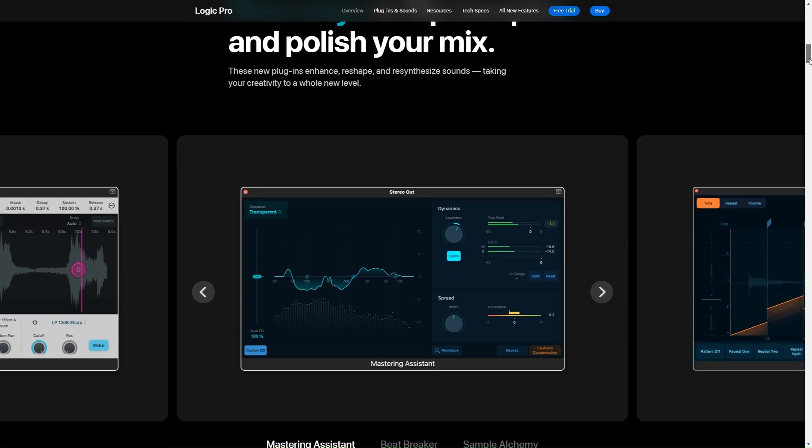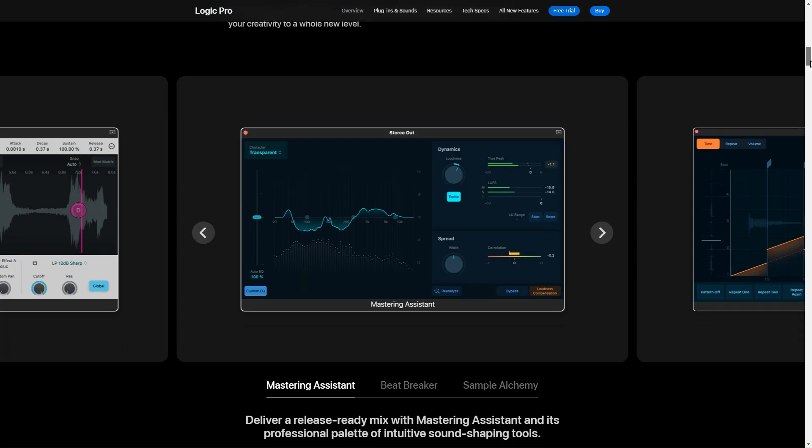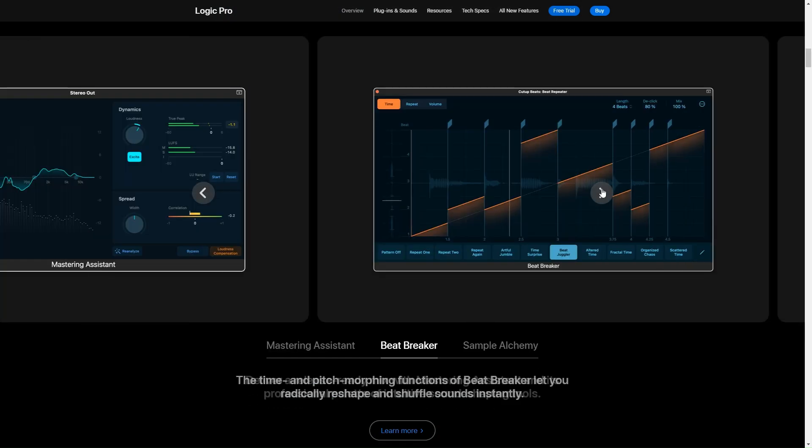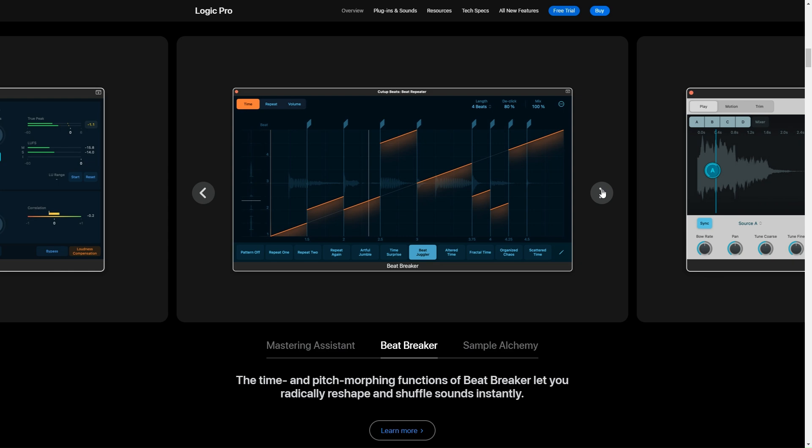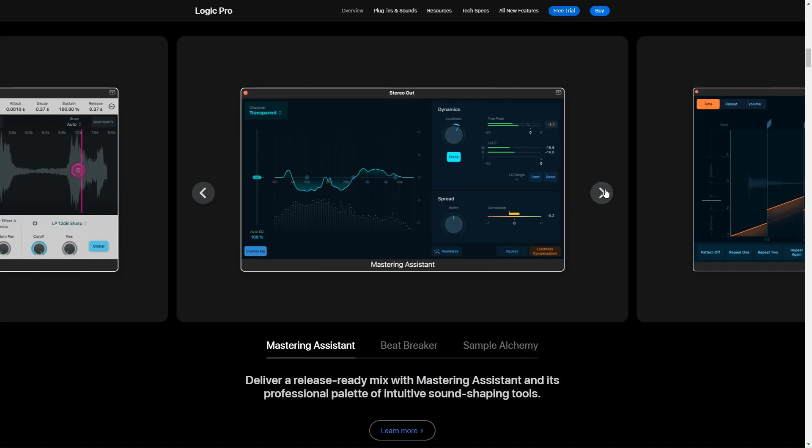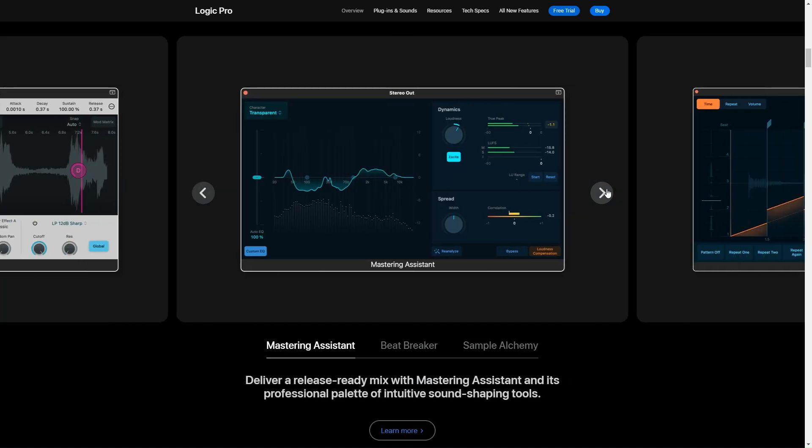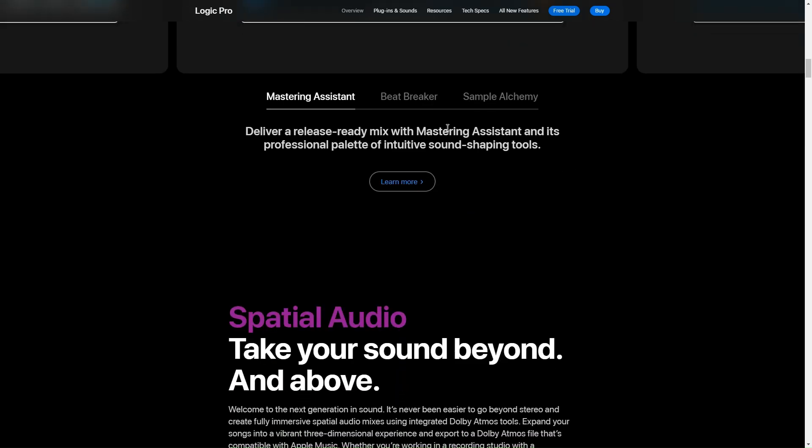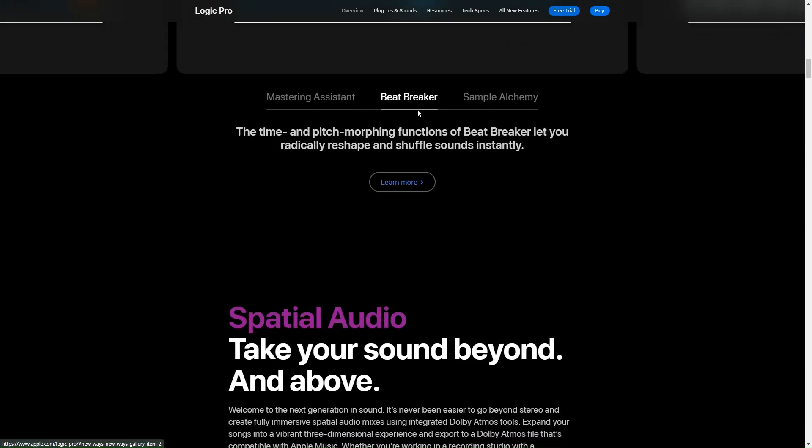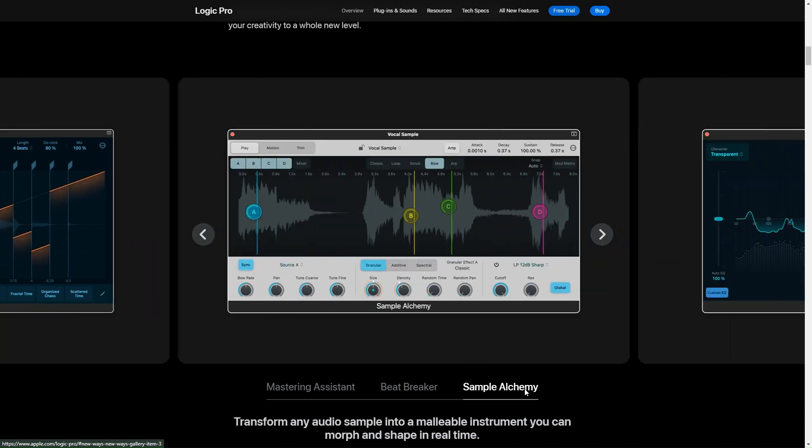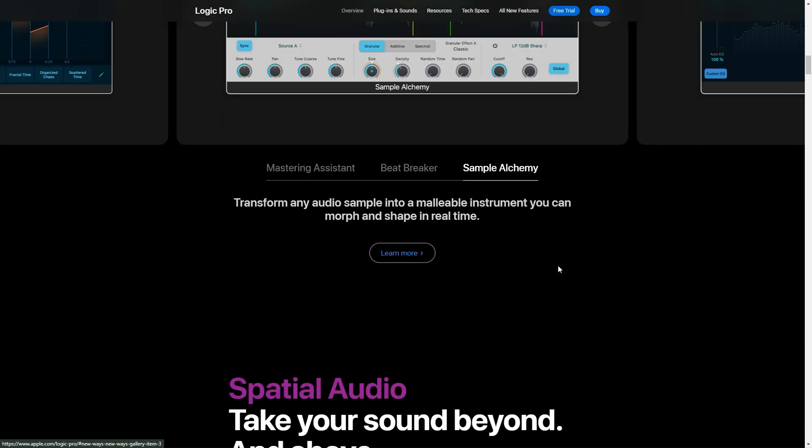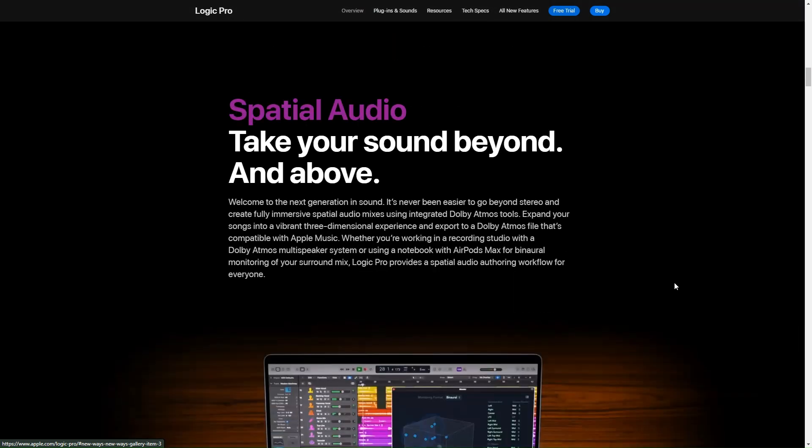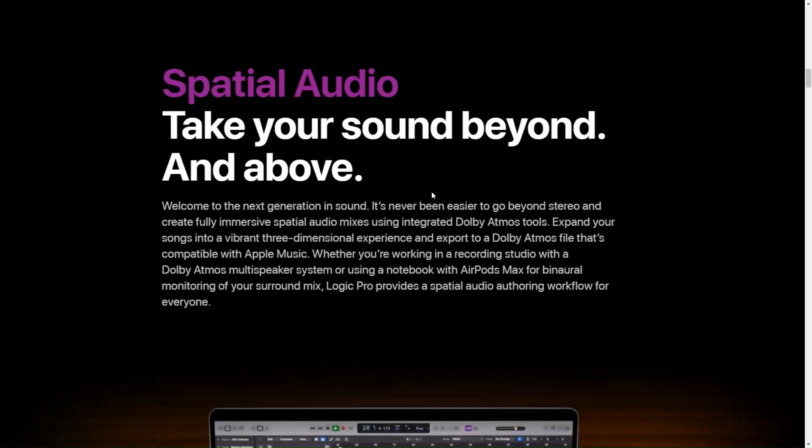Now talking about features, Logic Pro X is just packed with them. You've got this insane library of loops, I mean thousands of them, and they can be a real game changer when you're trying to lay down some ideas quickly. Plus the virtual instruments, they sound so good. It's almost like having a real band at your fingertips. And the smart tempo feature is a lifesaver. Honestly, it helps keep all your audio perfectly in time without the pain of manually adjusting tempos and stuff.